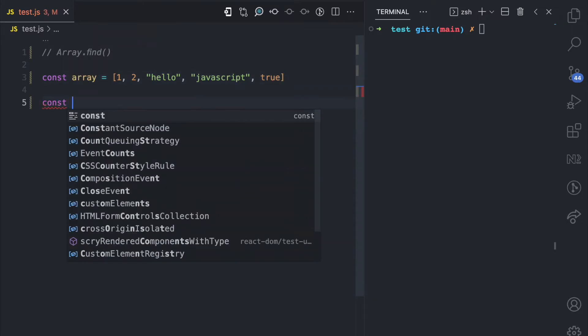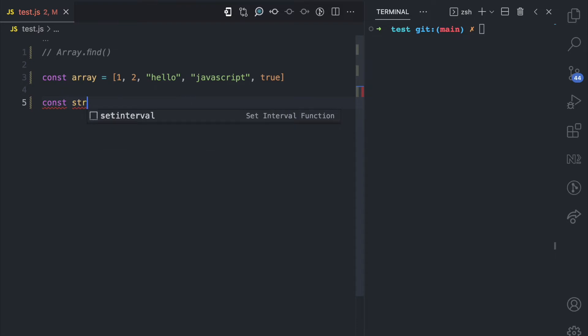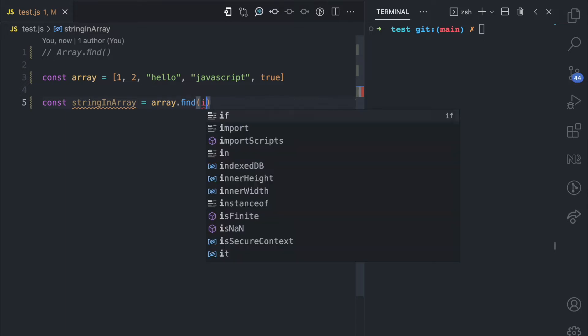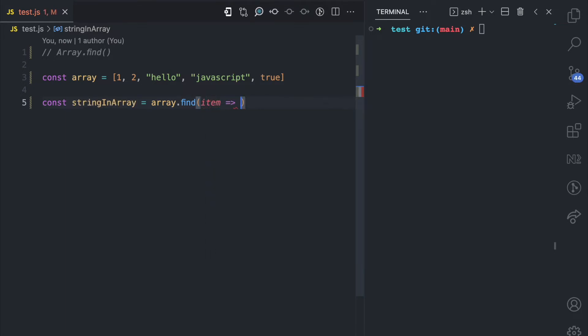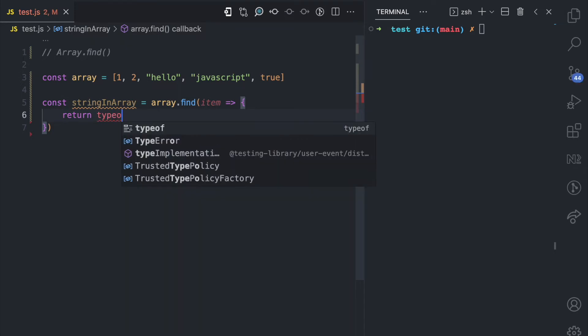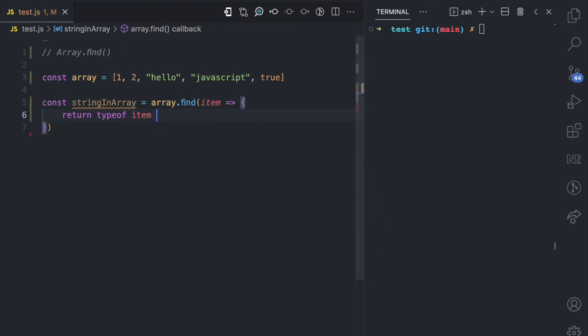So let's say I want to use the find method to find a string in the array. Then I'm going to call array.find. This is going to receive a callback function. In this function here I have the item parameter, and inside I'm just going to return typeof item is string.